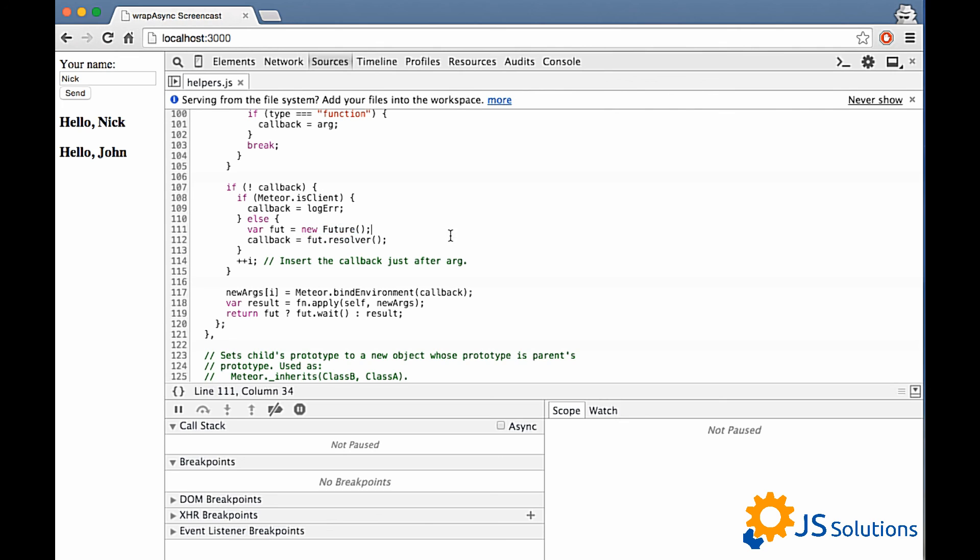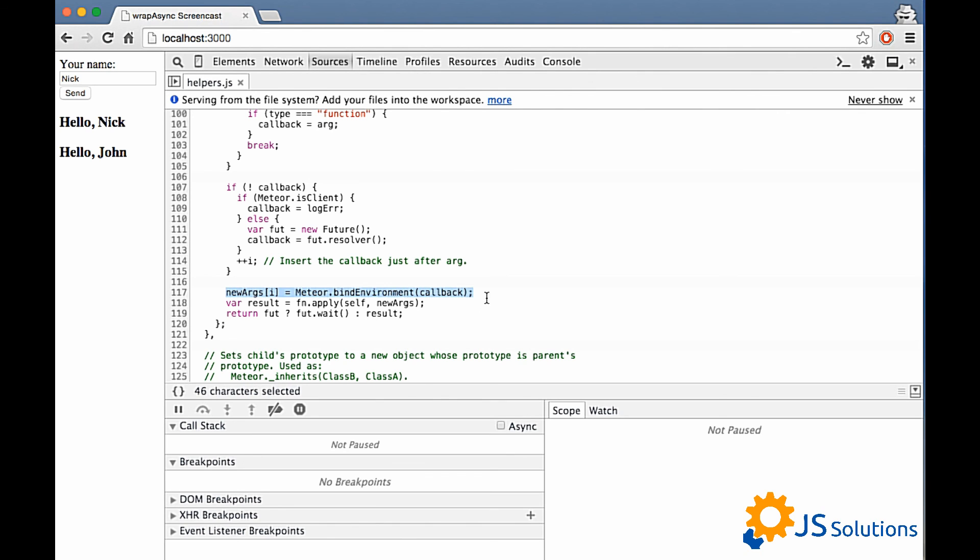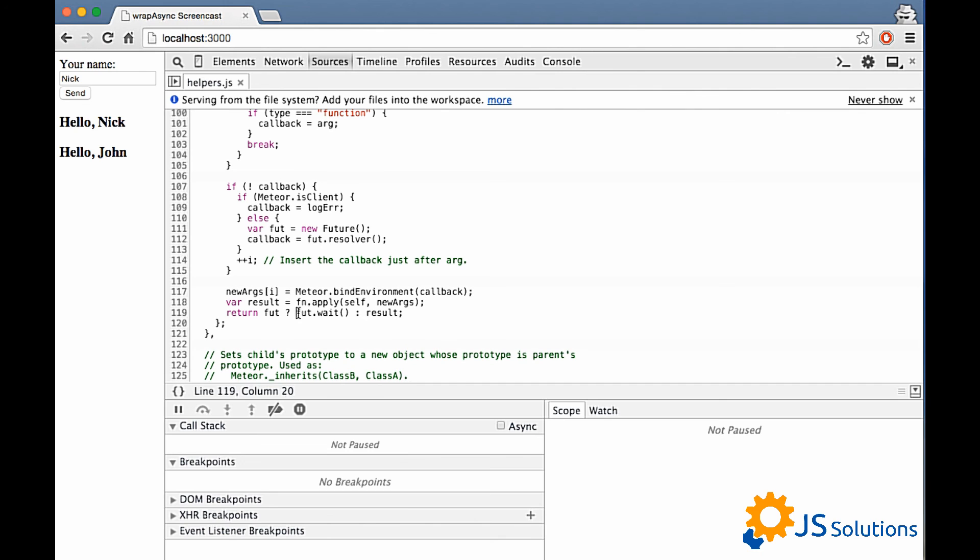Future is object from fibers package. And this object provides functionality similar to promises. But this functionality enables us to stop code executing until we got some result from remote server. As you see we bind environment to our callback and just call our function that we receive as first argument. And here we have some magic. Because this call will pause our code executing. And our result will be returned only at that point of time when we got some result from remote server.